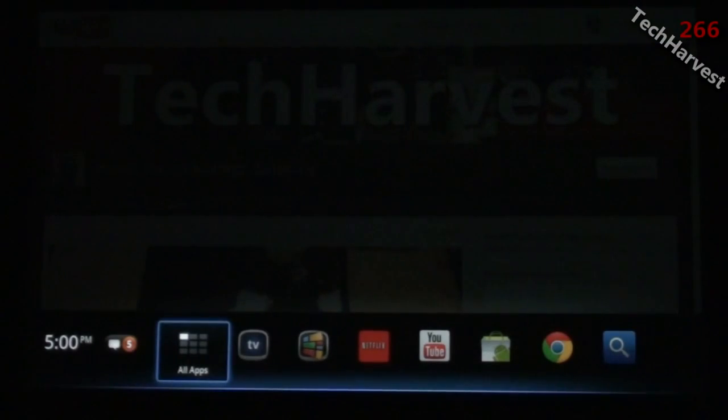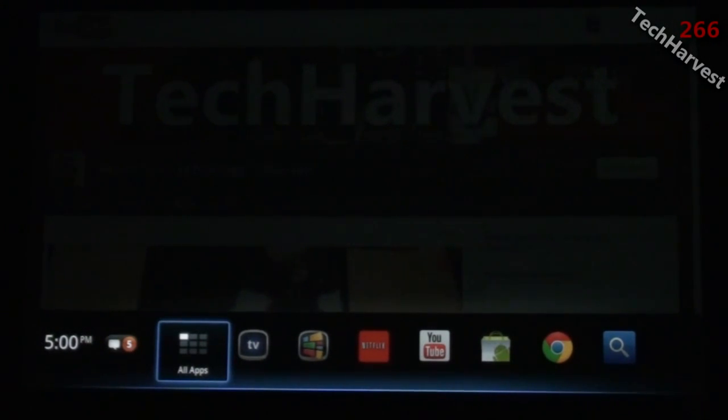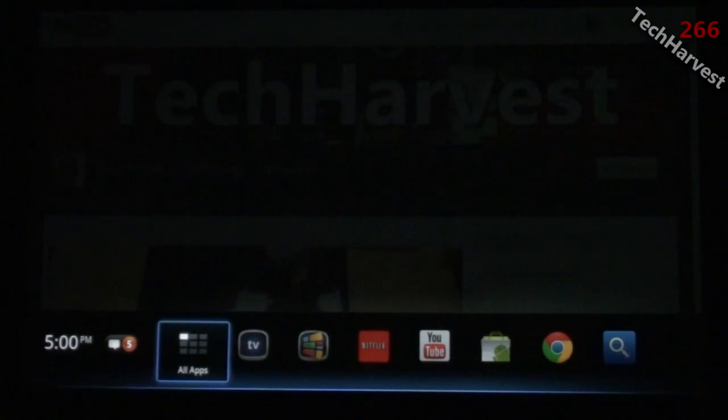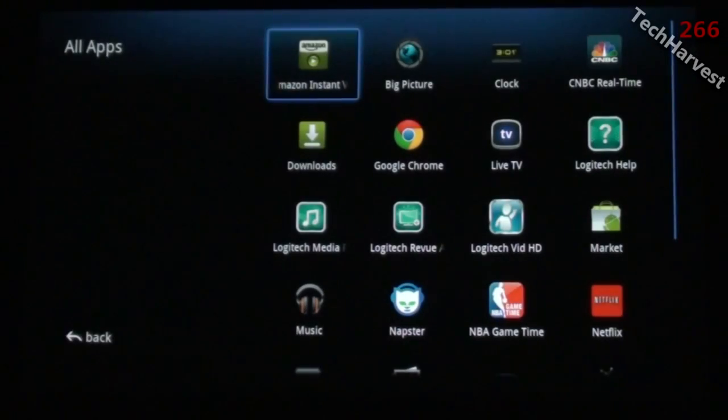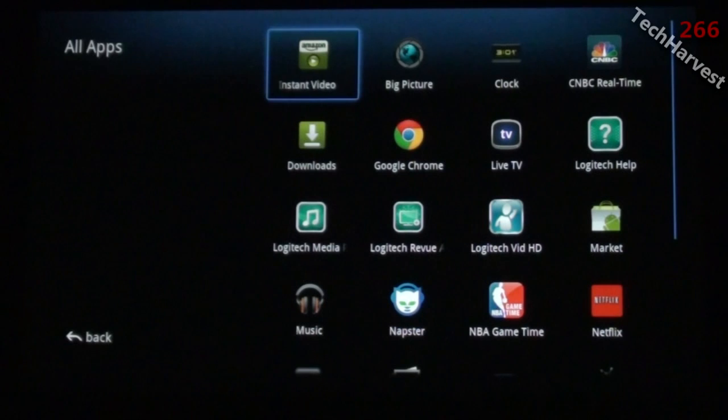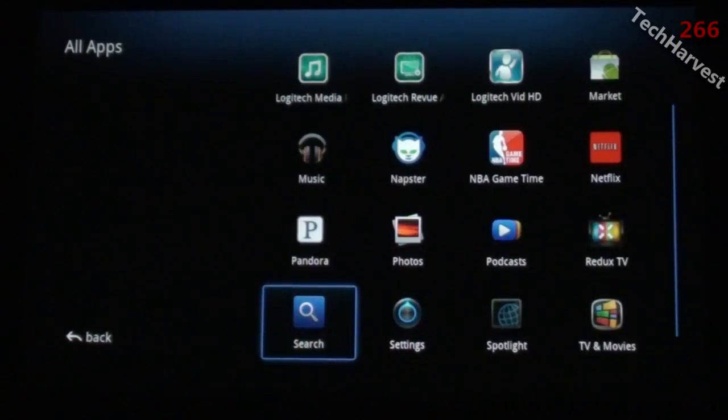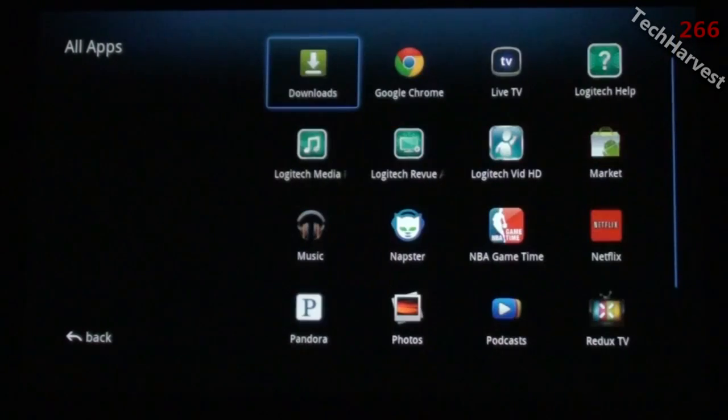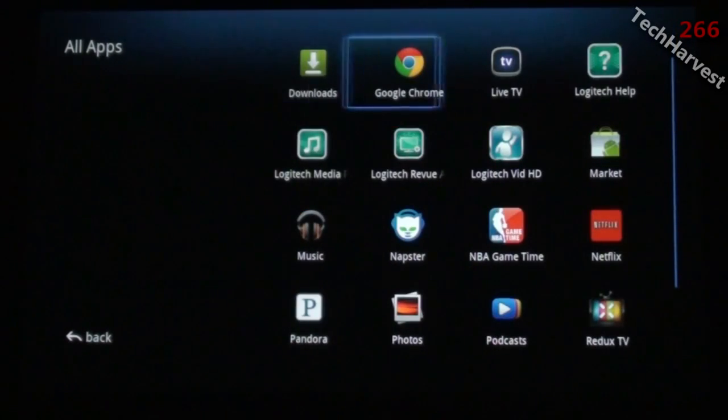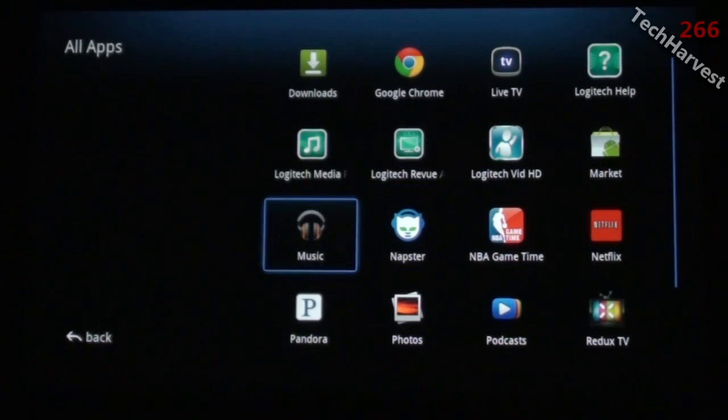Another nice thing about multitasking is that you can actually play music on Google Music and surf the internet at the same time. I'm going to hit the home button and go to All Apps, which is your app drawer.